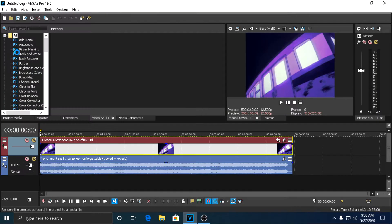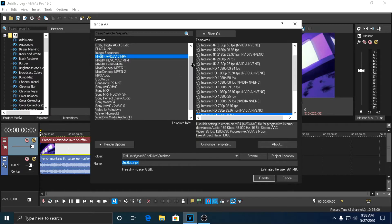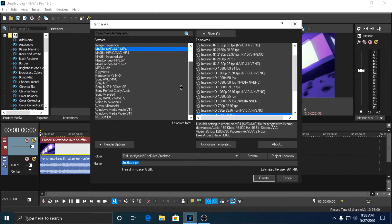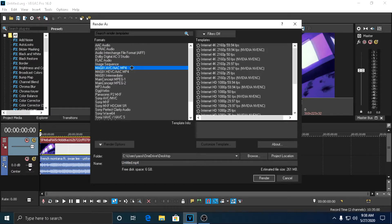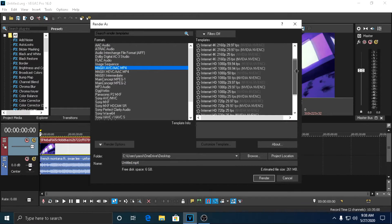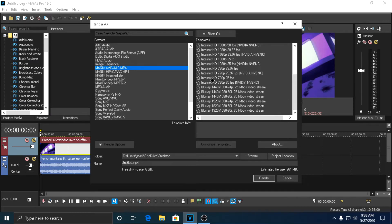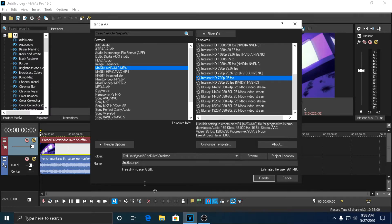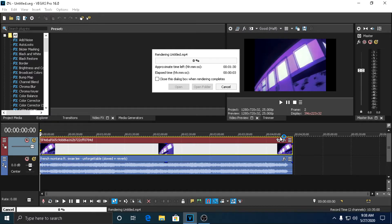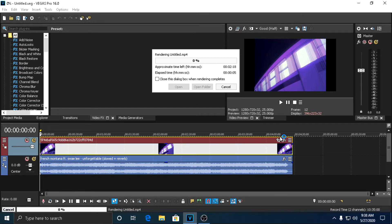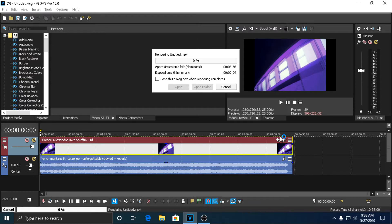And you go to Render As, choose any of these, doesn't really matter. I use this one. And then I'm going to do 720p 30 fps. I'm going to click Render, and now it's going to render the complete video and not just a part of the video like it used to. So that's basically the fix.